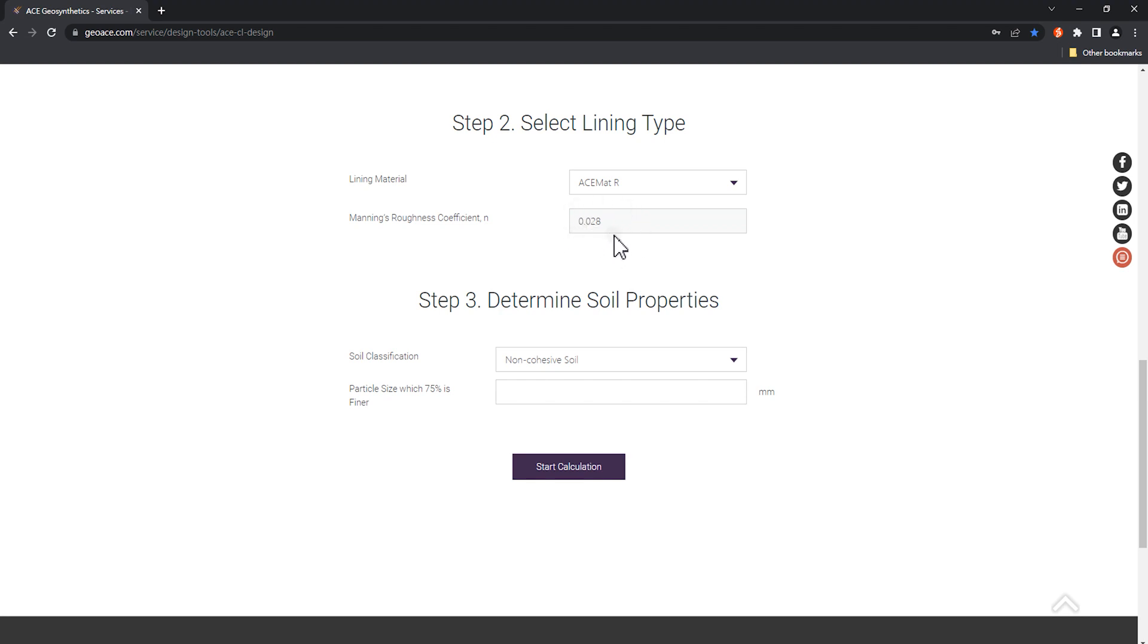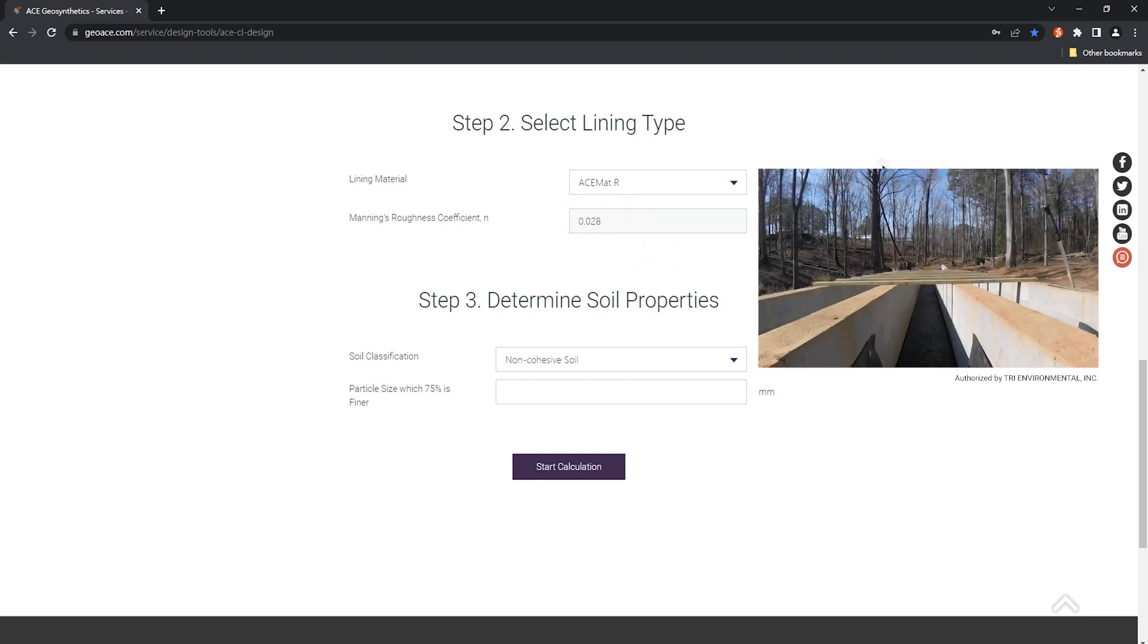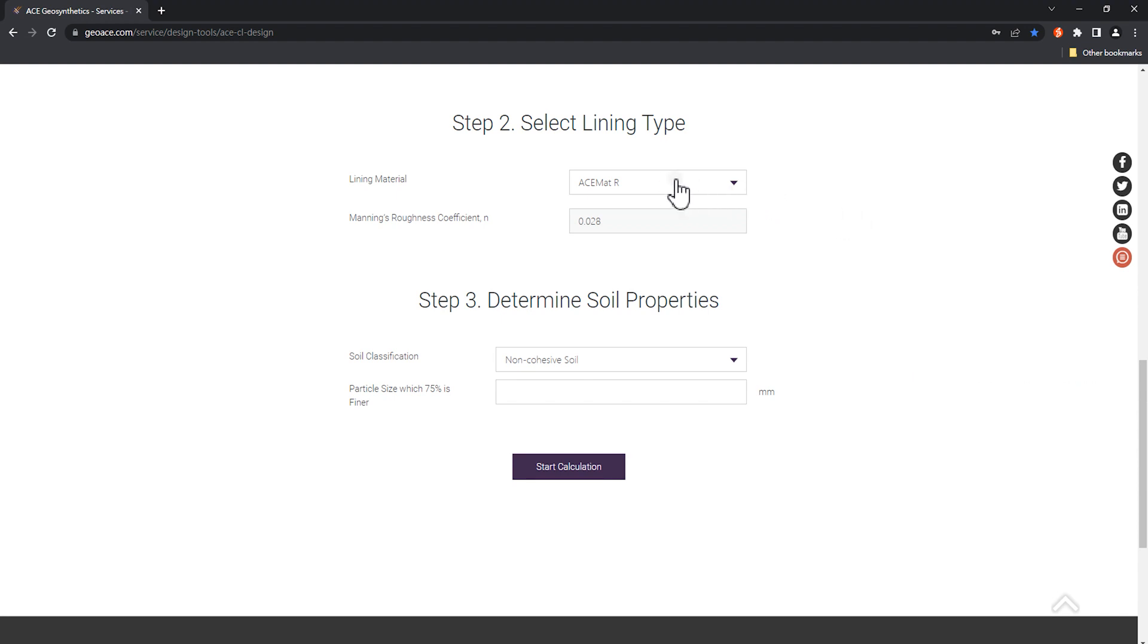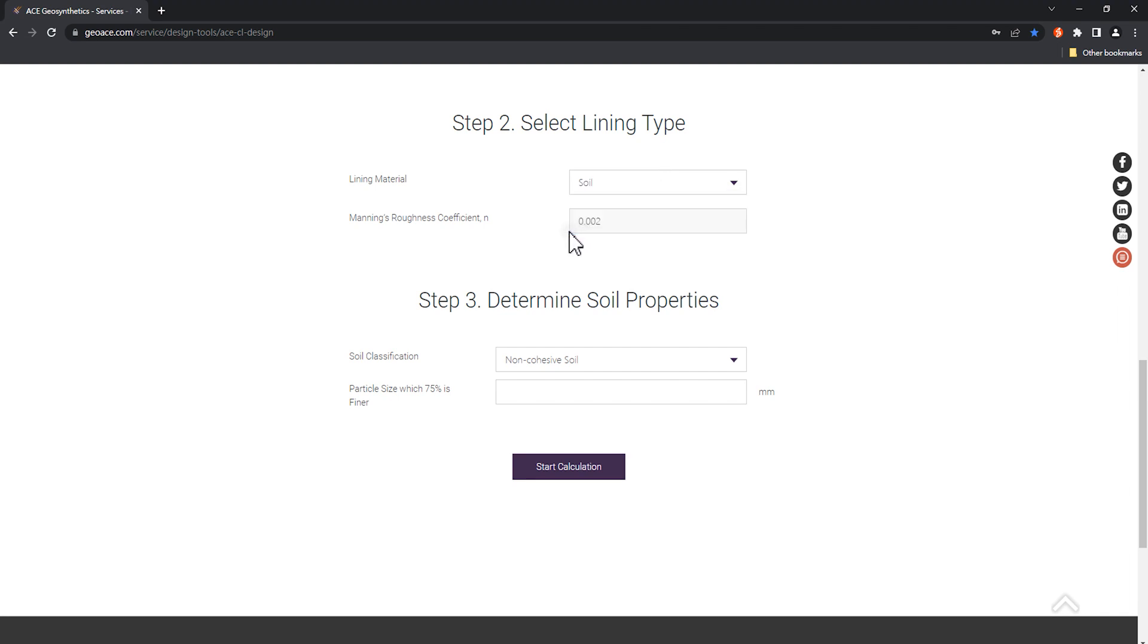This value is obtained from large-scale experiments and is related to the resistance ability of the product to the channel. Alternatively, you can also choose soil on the surface of the channel to compare the factor of safety before and after using the material.